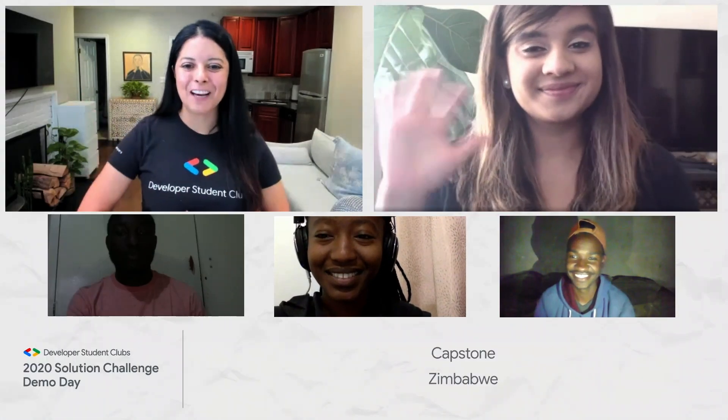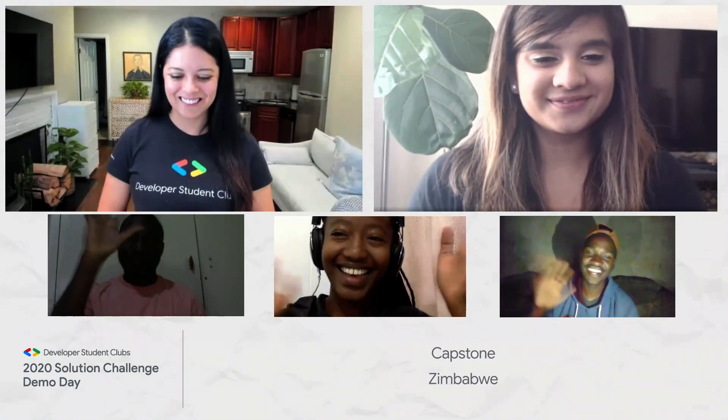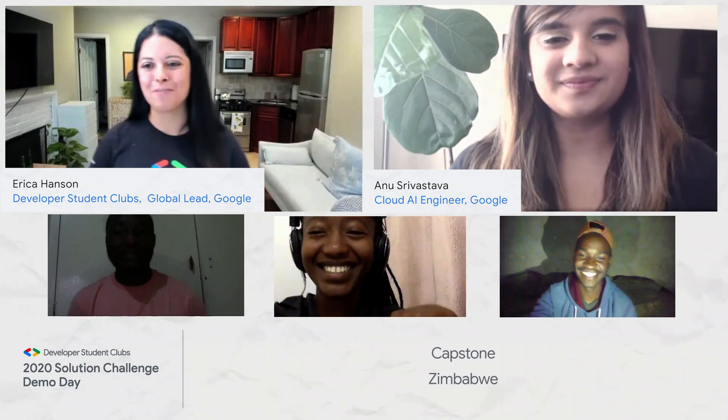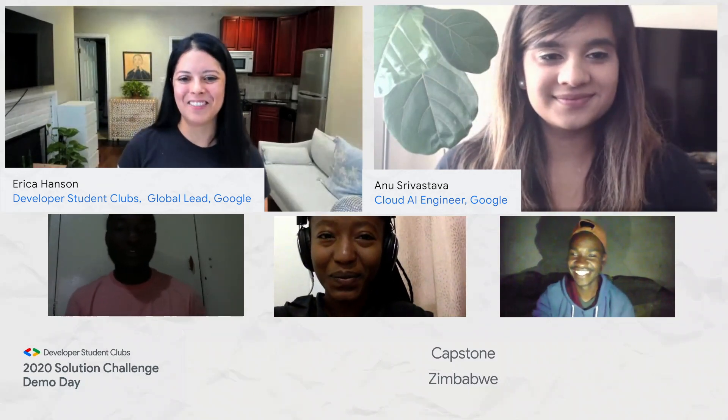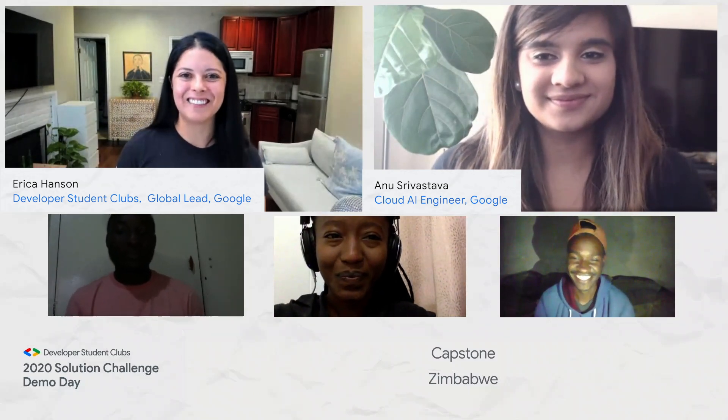Hi, Team Capstone! We're all the way from Zimbabwe. Great to be here.